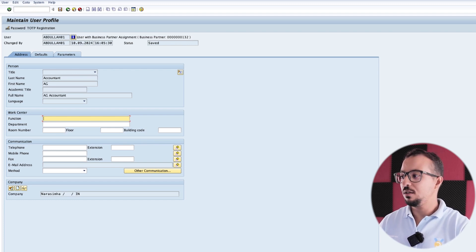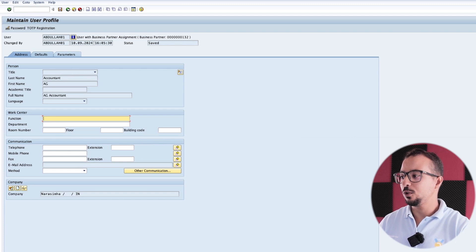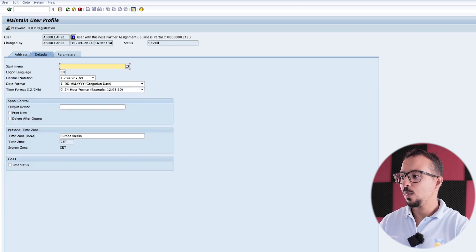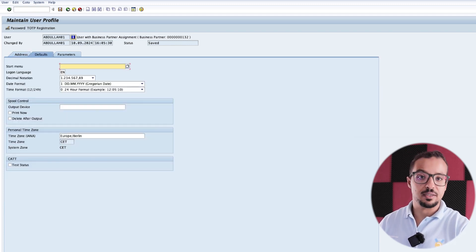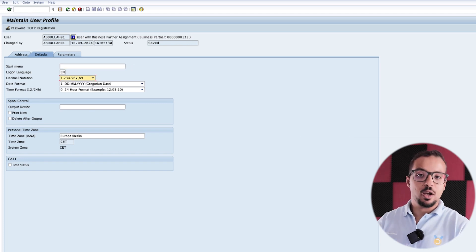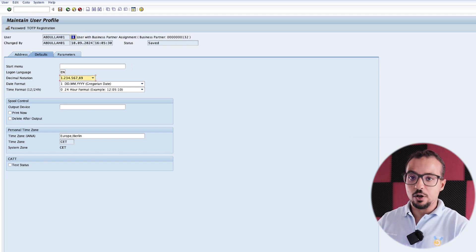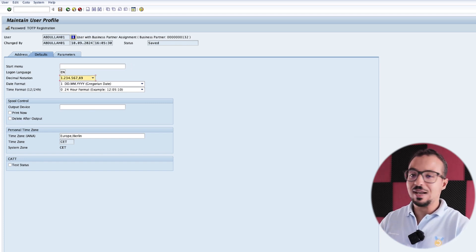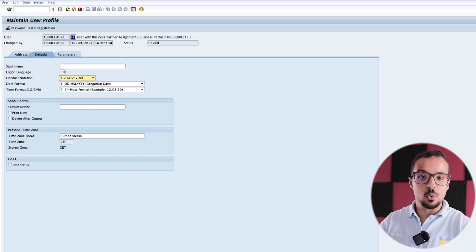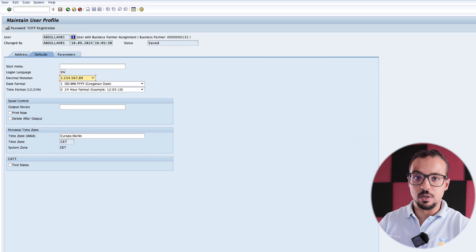So this is my user ID, and then if I go here to Defaults, here we have the different critical settings. The reason I say these are critical settings is because this can actually change the way you use SAP.